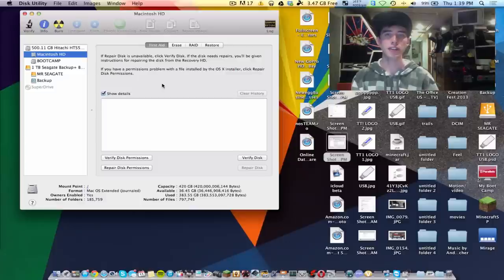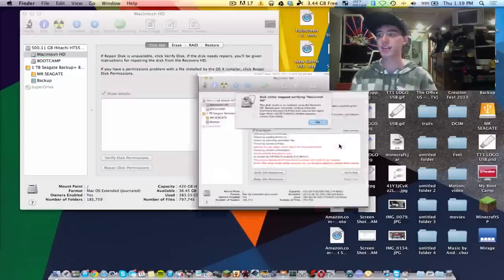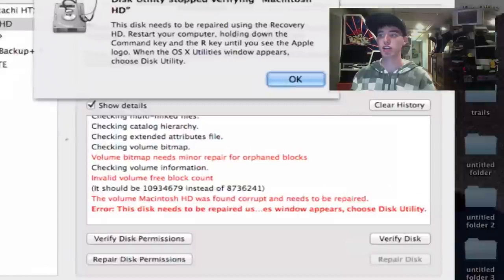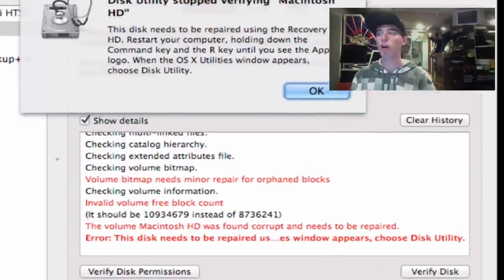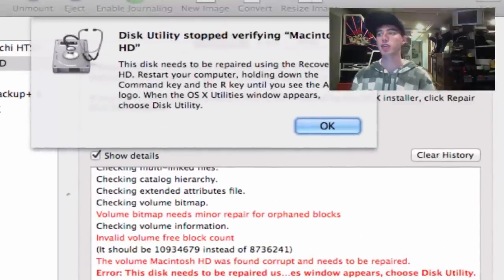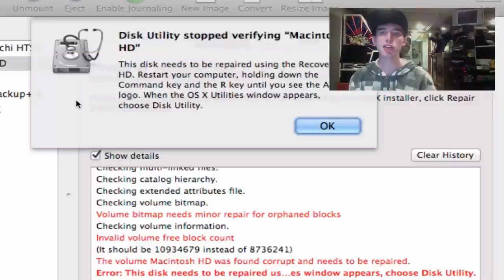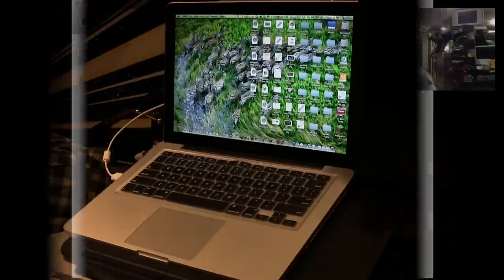Once the verification of the disk is done, if you actually have a corruption, you're going to get something like this with the red text saying that your Macintosh HD was found with a corruption and needs to be repaired. Also, you're going to get this notification that says your computer needs to be rebooted into the Recovery HD, which we'll do right now. So now we need to restart the computer.